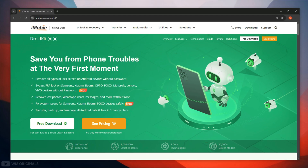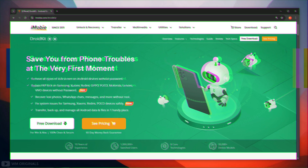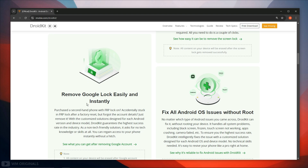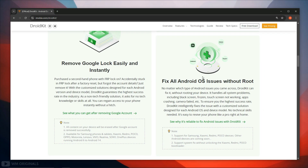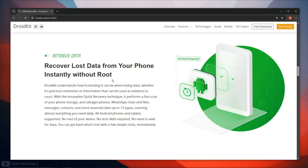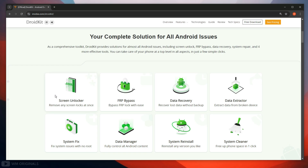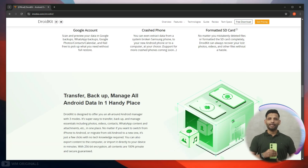DroidKit can save us from many phone troubles. It can remove all types of lock screens on Android devices without a password. It can not only bypass Samsung FRP lock but can also bypass FRP lock on Xiaomi, Redmi, Poco, Motorola, Lenovo, Vivo, and OnePlus phones and tablets without a password. Not only this, it can also fix system issues from Samsung, Xiaomi, Redmi, and Poco devices safely. DroidKit also recovers lost photos, WhatsApp chats, messages, and more without root. So yes, DroidKit is a complete solution for all Android issues.